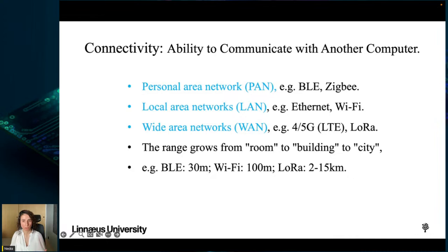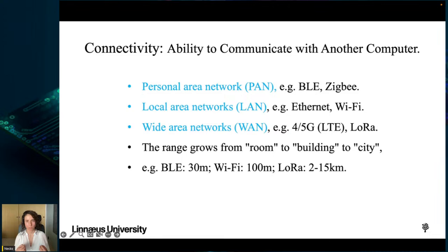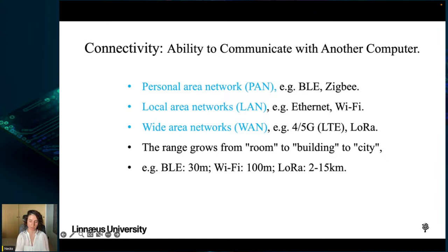We will have a dedicated lecture about LoRaWAN and LoRa later. The range of connectivity grows from a room to a building to a city as we move from PANs to LANs to WANs. The specific technology used depends on network requirements such as the distance between devices and the amount of data to be transmitted.